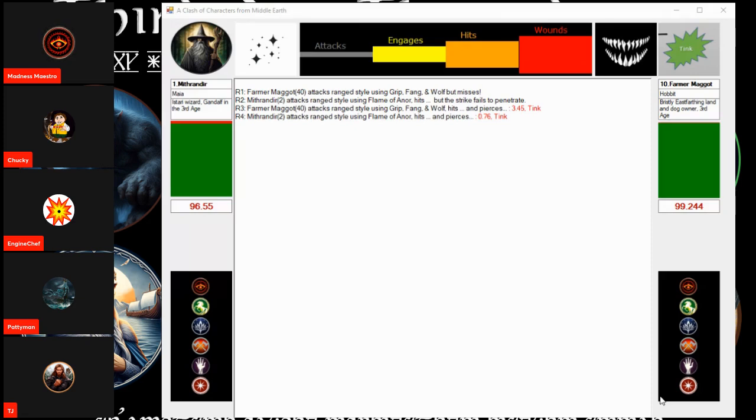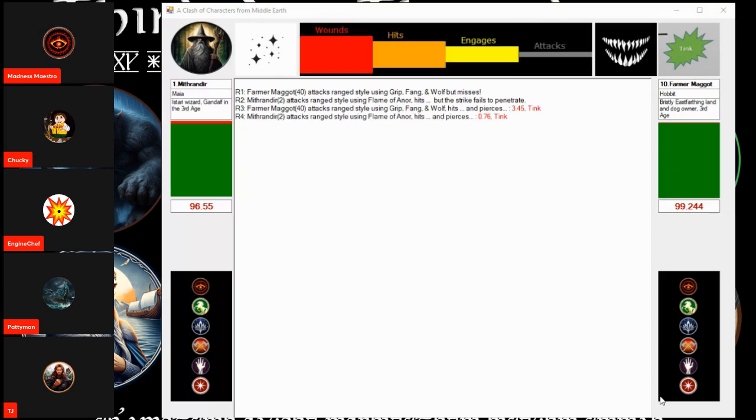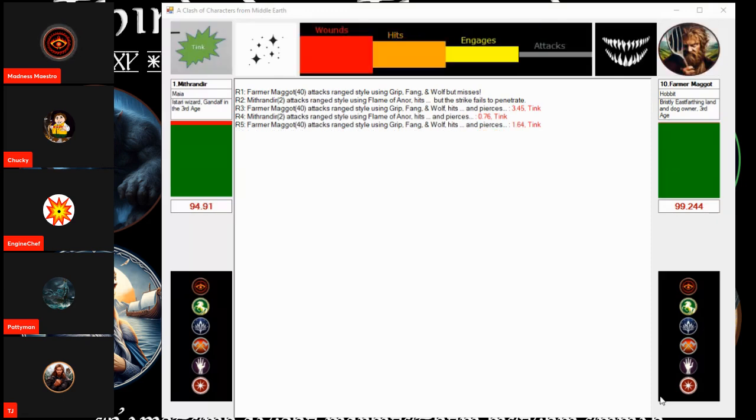Farmer Maggot takes the initiative and attacks. He hits! He wounds! Again, minor damage. Tink!